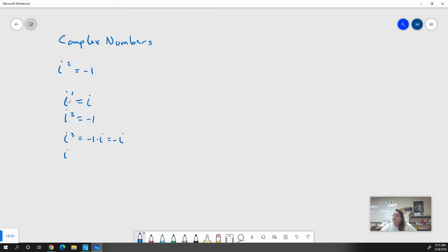If we look at i to the fourth power, well, i cubed equals negative i, so we have negative i times i, which is negative i squared. But i squared is just negative one, so it's negative times negative one, which equals one. And if we look at i to the fifth, we get one times i, which just equals i again.